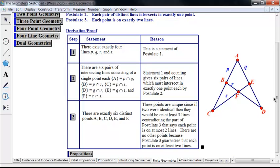How do we know these are the only points? Because of the 'at least two lines' part of postulate three — each point is on at least two lines — and we've listed all the intersections of two lines, so we have a complete set. This model consists of the points A, B, C, D, E, and F, and lines P, Q, R, and S. Line P is {A, B, C}, line Q is {A, D, E}, and so forth.